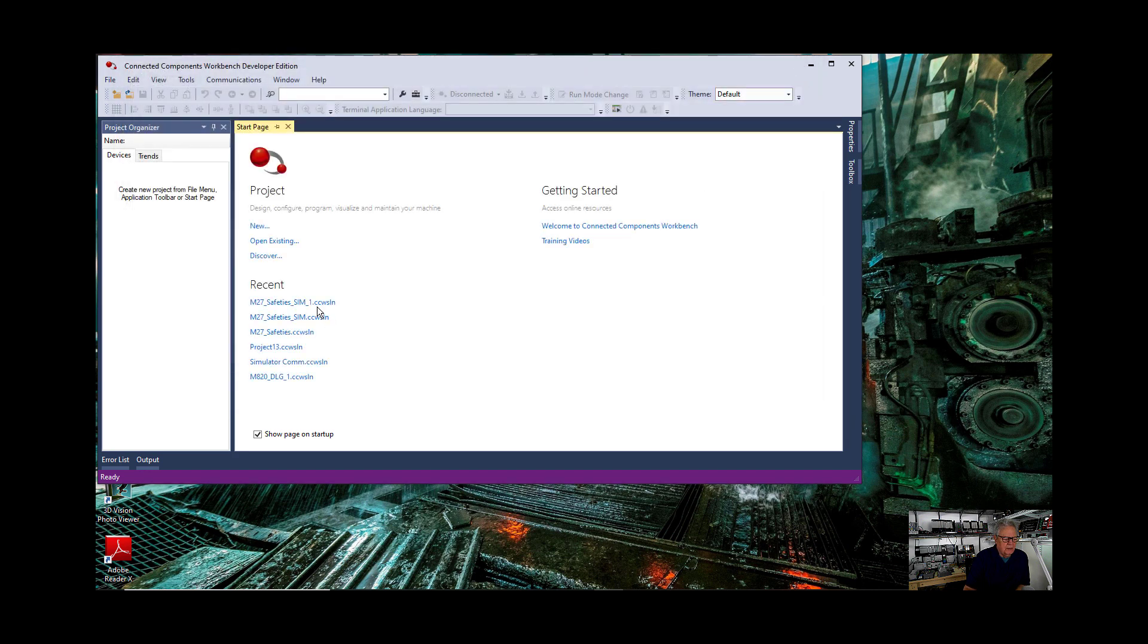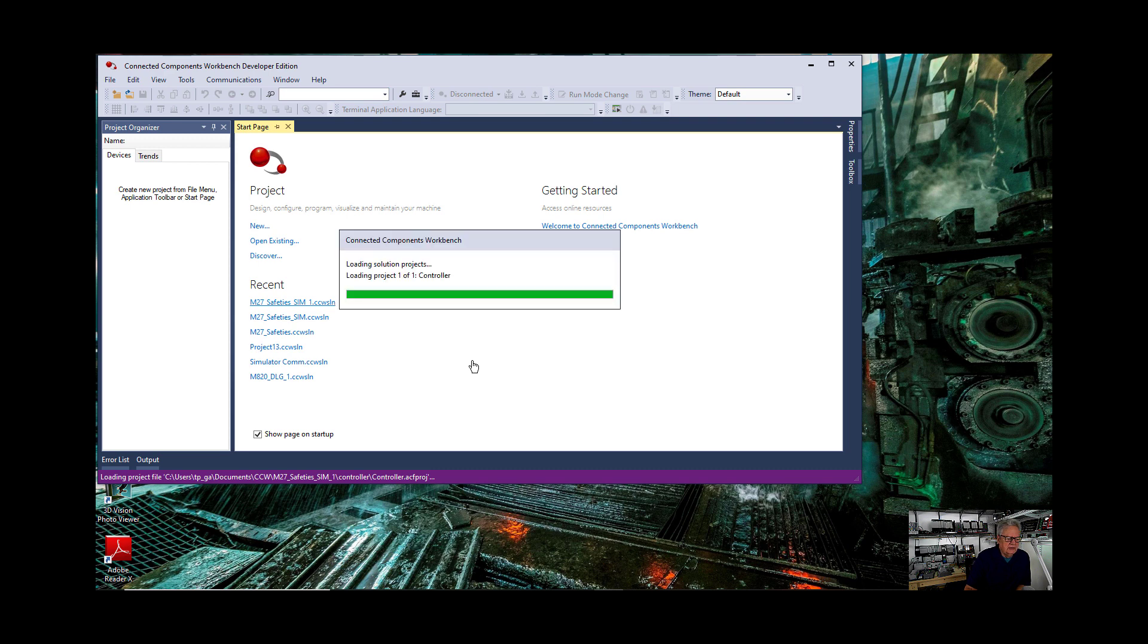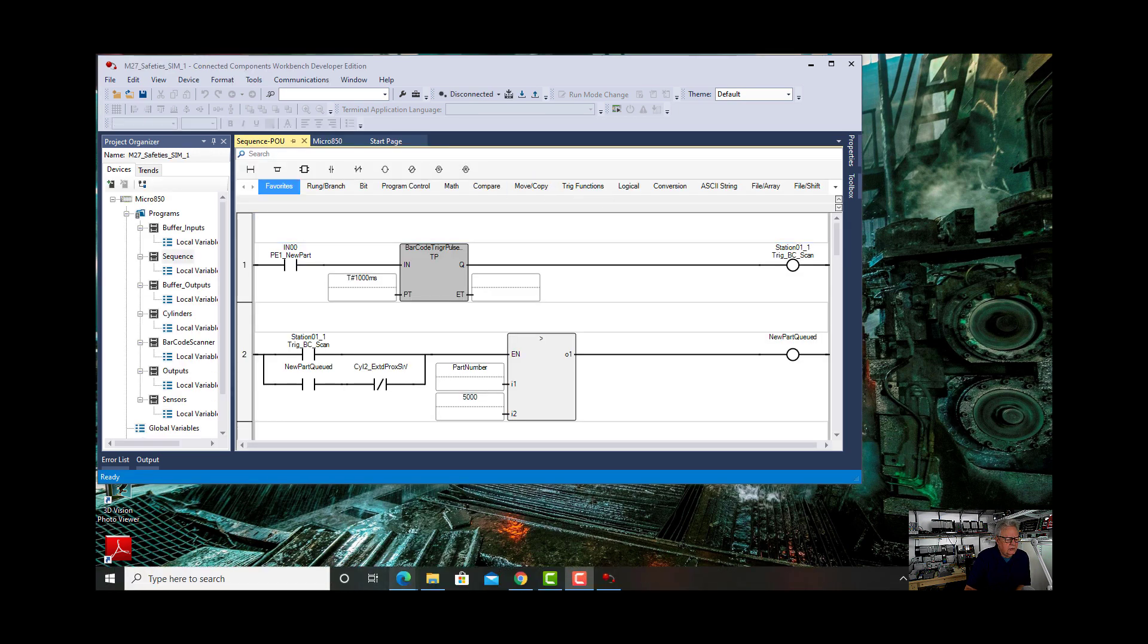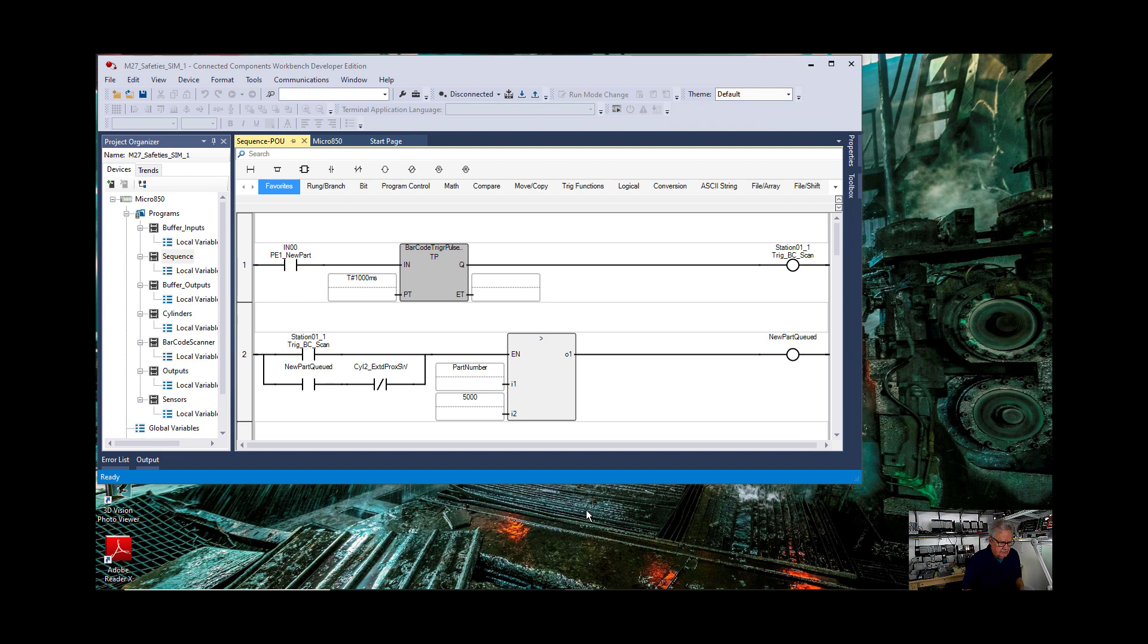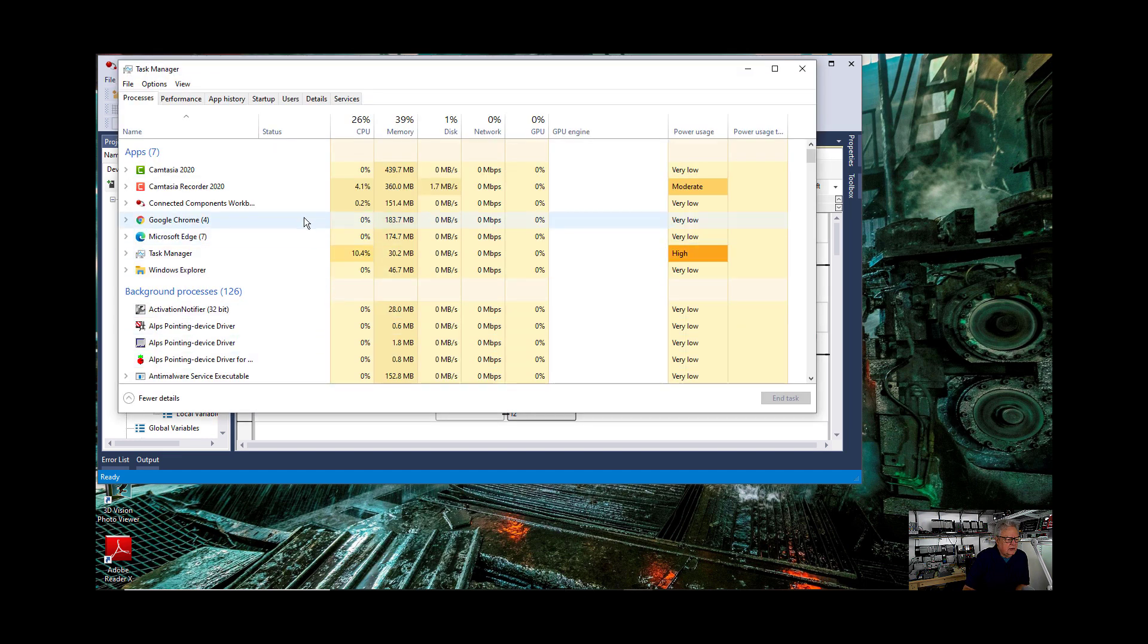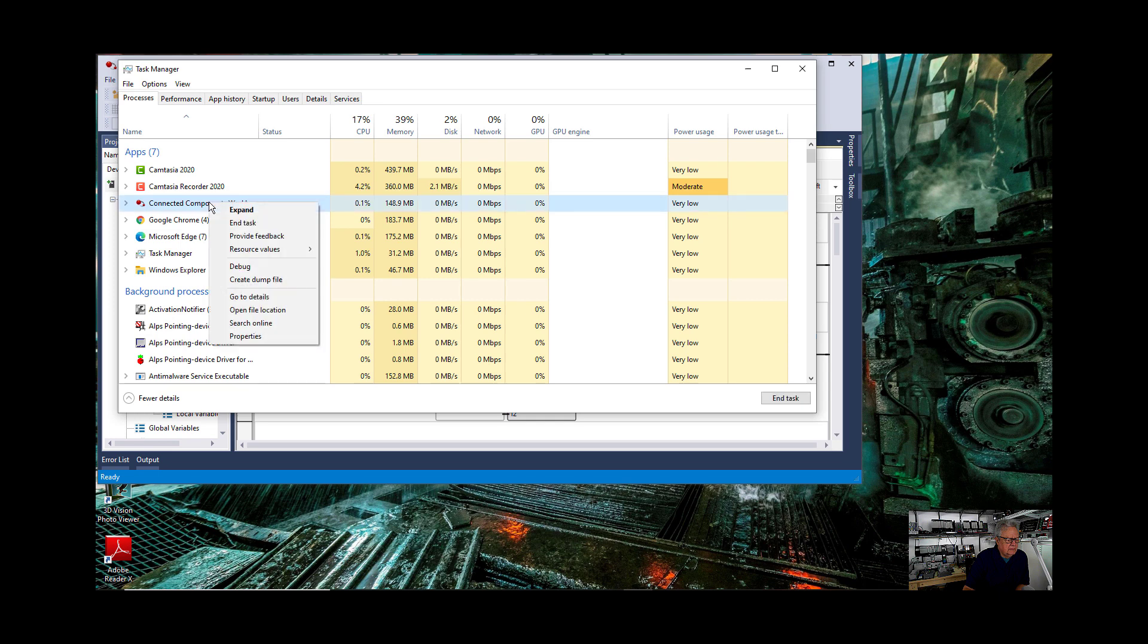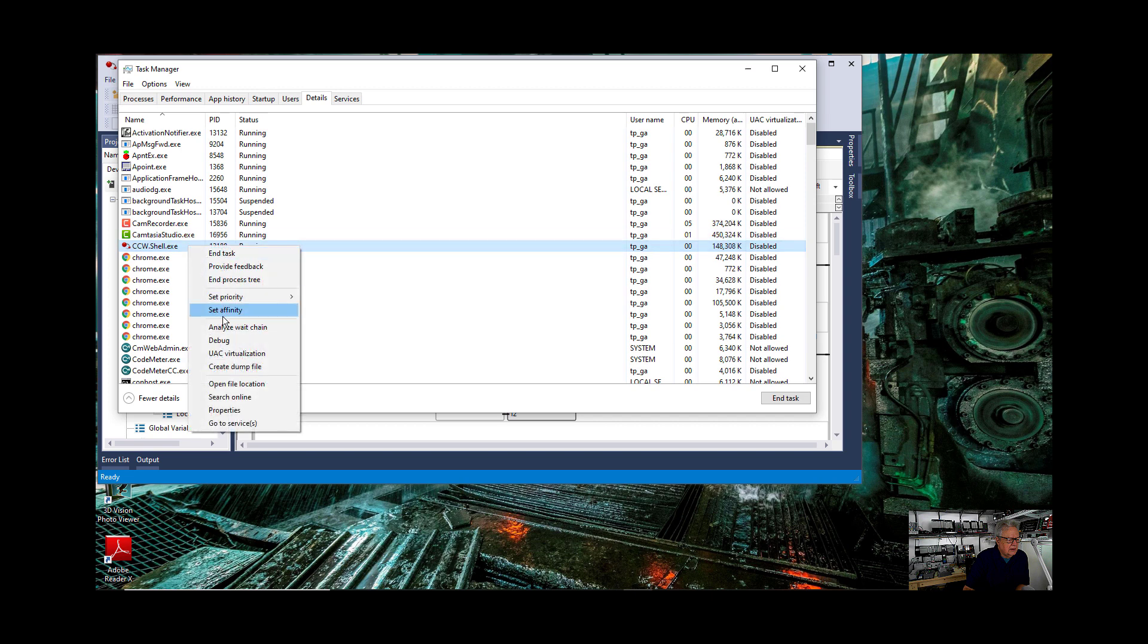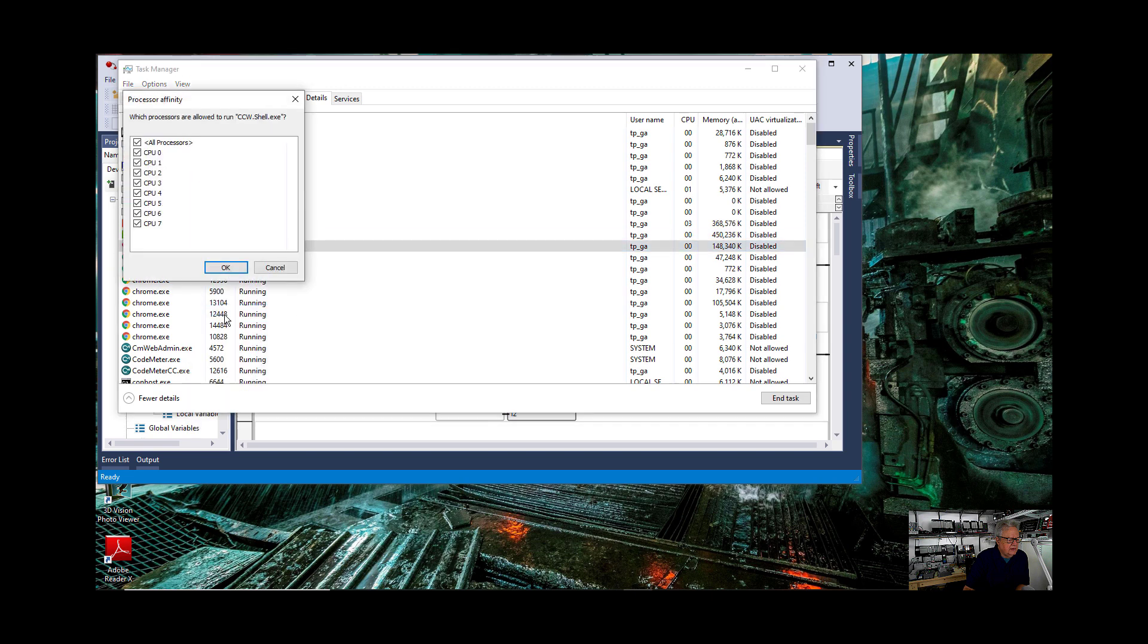Now I'm going to open up a program in CCW. Now I'm going to go to the task manager and you can see that CCW, very low resource use, go to details.